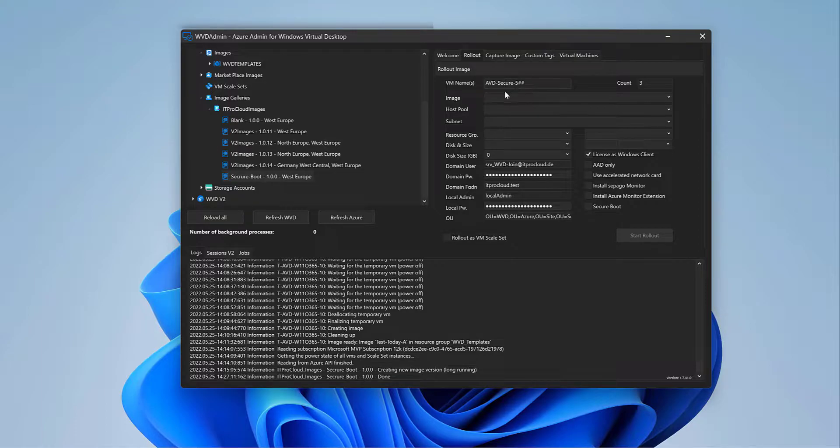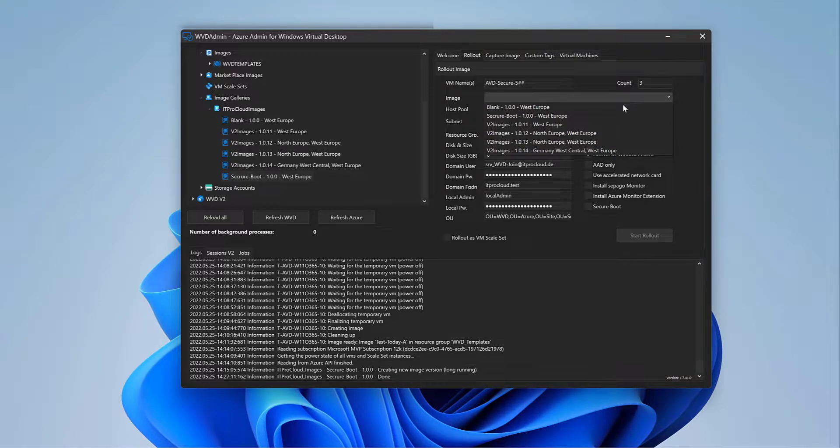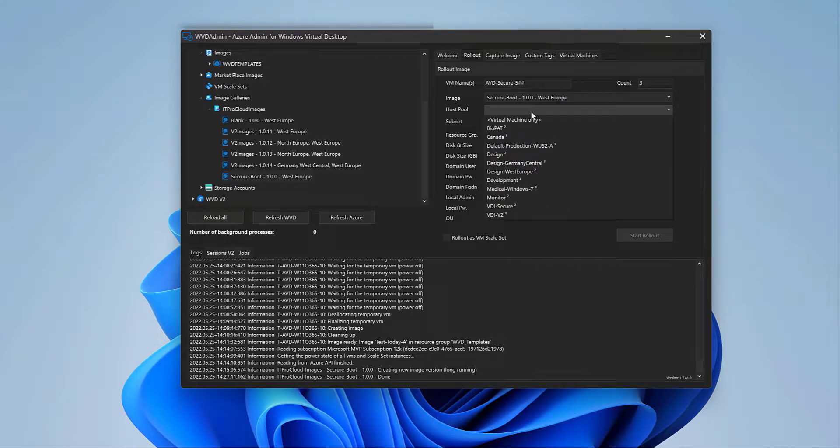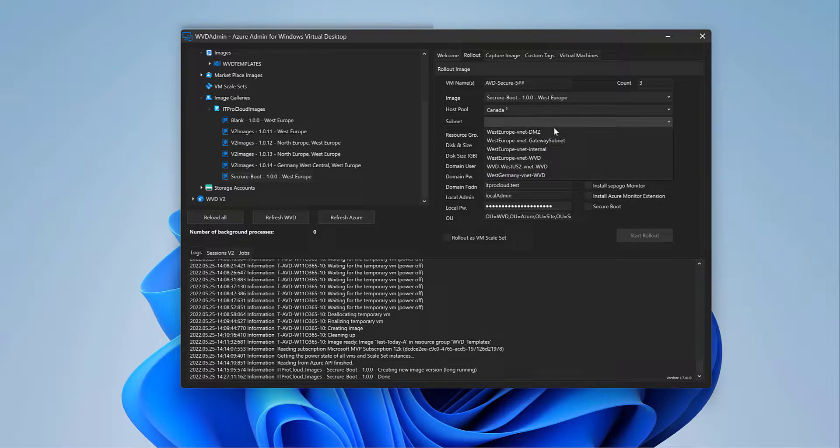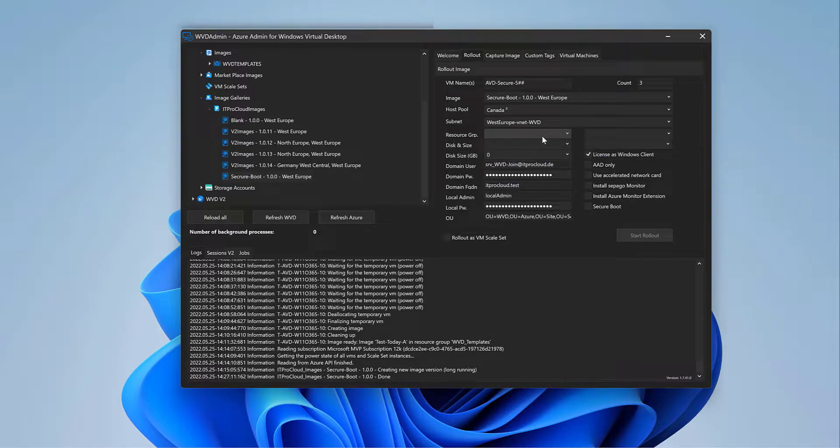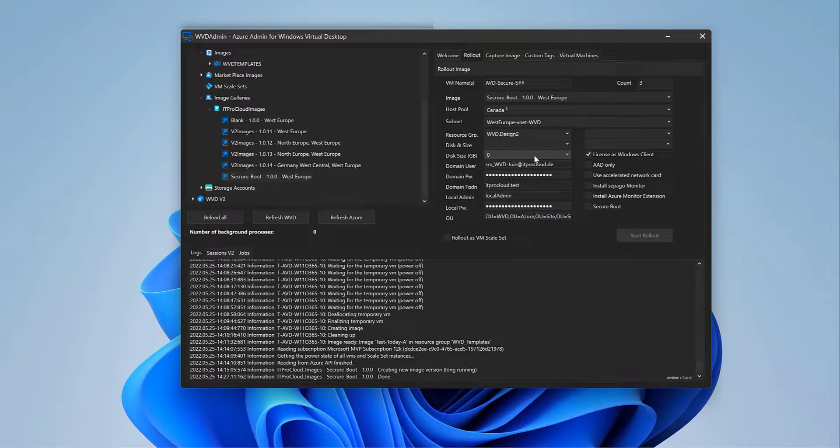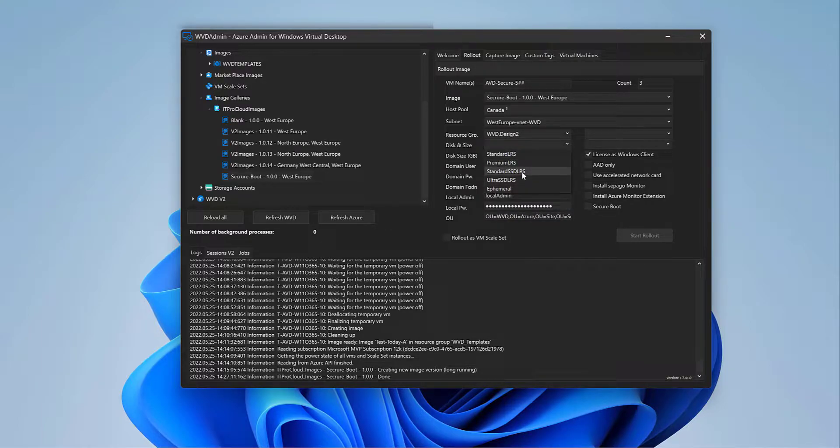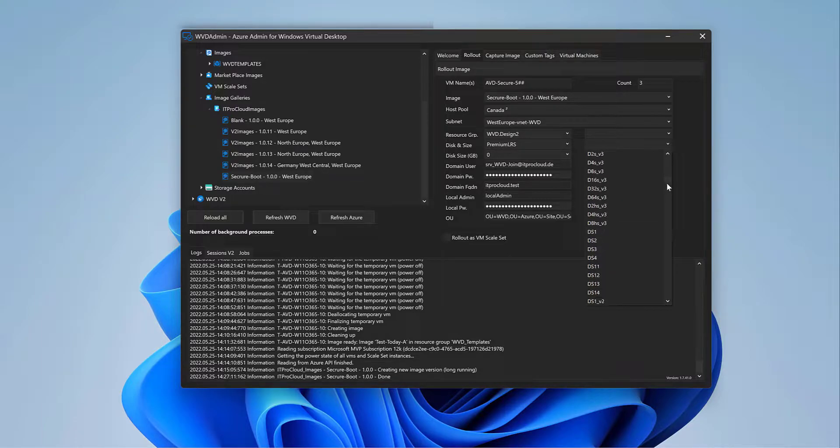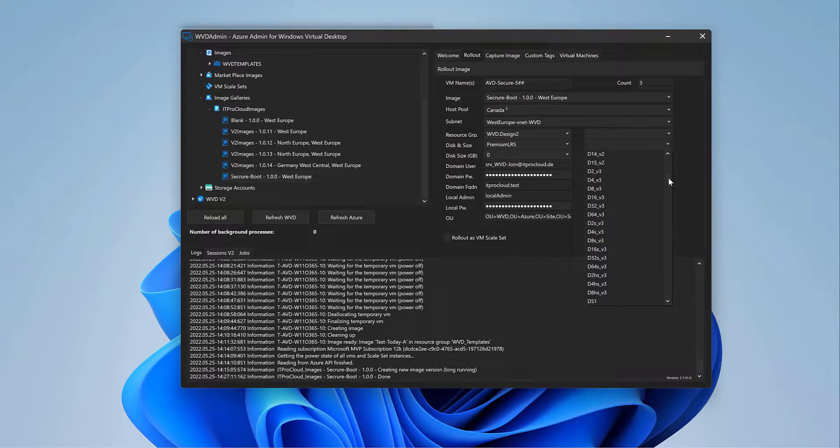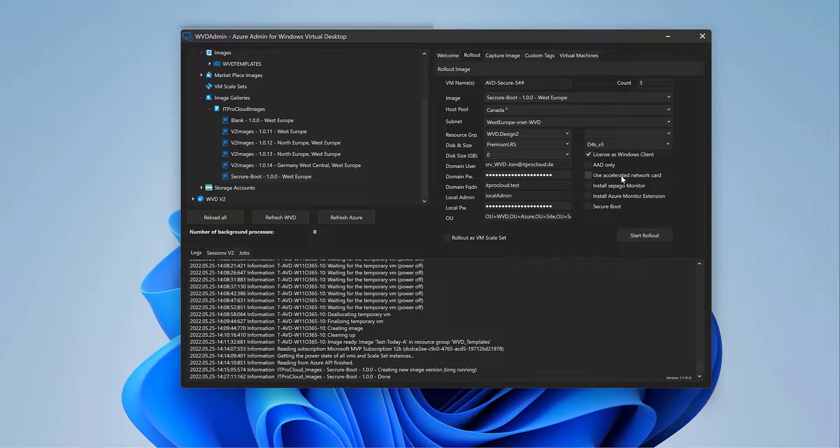I give it a name. AVDCQ5. And then the hashes are for the appending numbers. I want to have three. I reselect it in our host pool Canada, for this example, in the subnet WVD West Europe. The session host should be or the virtual machine should be deployed in WVD Design 2.